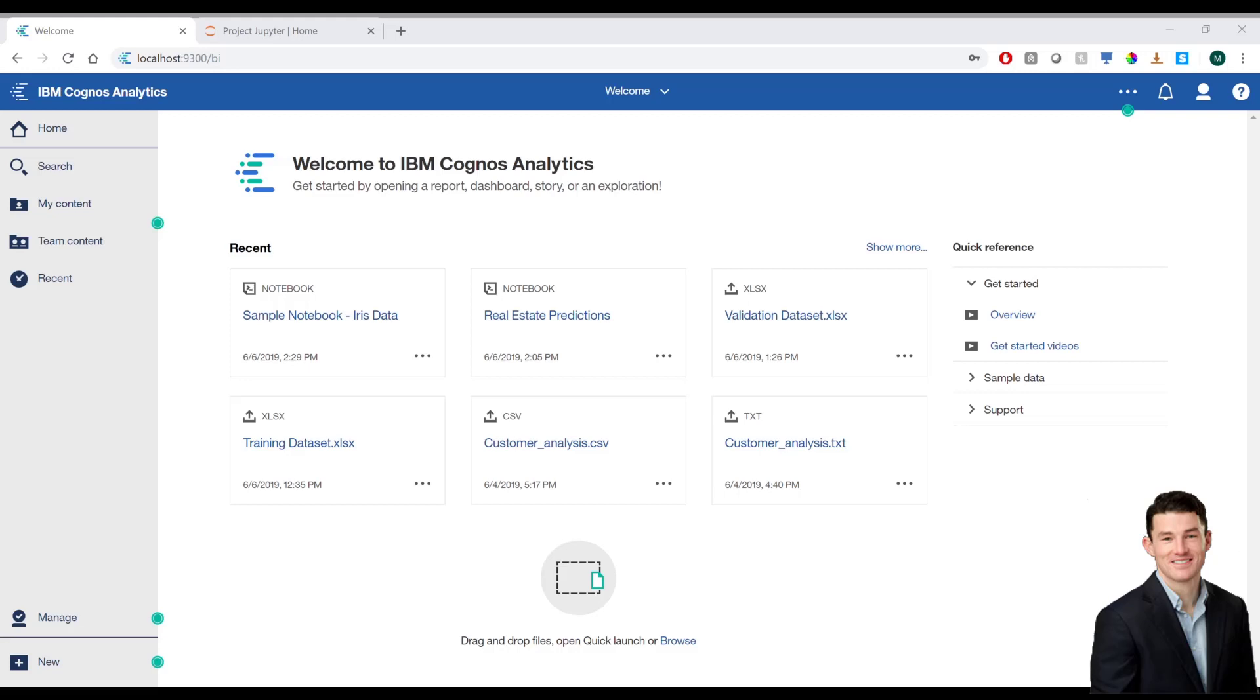More often than not, data science teams are siloed, with analytics teams providing inputs and using outputs that the data scientists produce. Now, within a single platform, data scientists become part of the analytics social cycle.